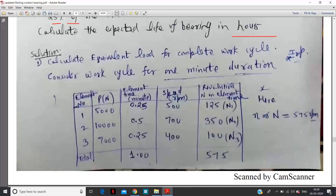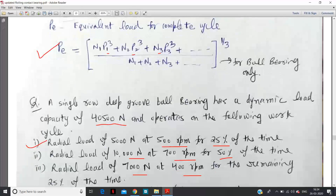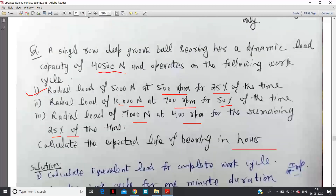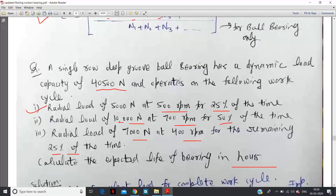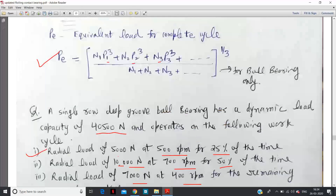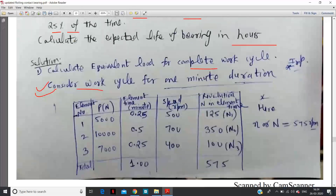Now we need to calculate N1 to find the P1, P2, P3 values. Since it is subjected to pure radial load, thrust load is zero — so capital X and Y simplify accordingly. The most important part in this numerical is the calculation of capital N1, N2, and N3. Now consider the equivalent load for the complete work cycle. Read this statement very carefully: consider the work cycle for one minute duration.